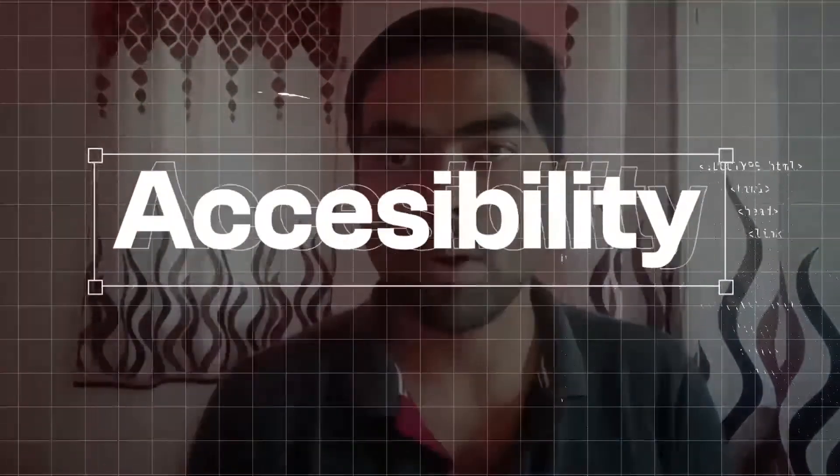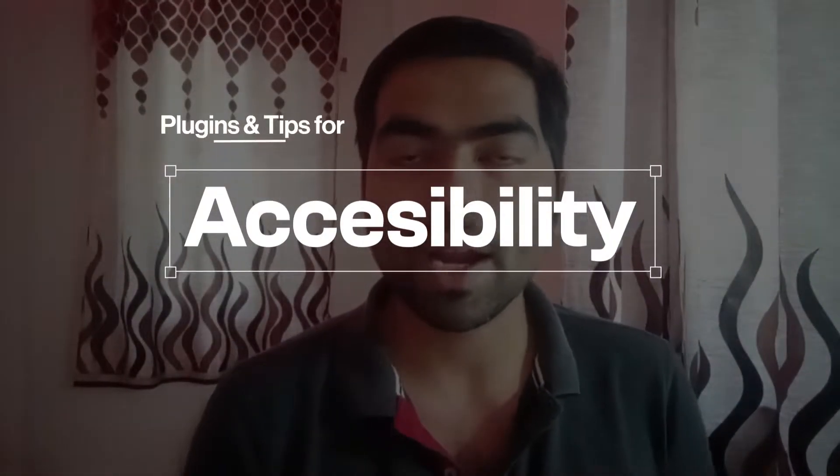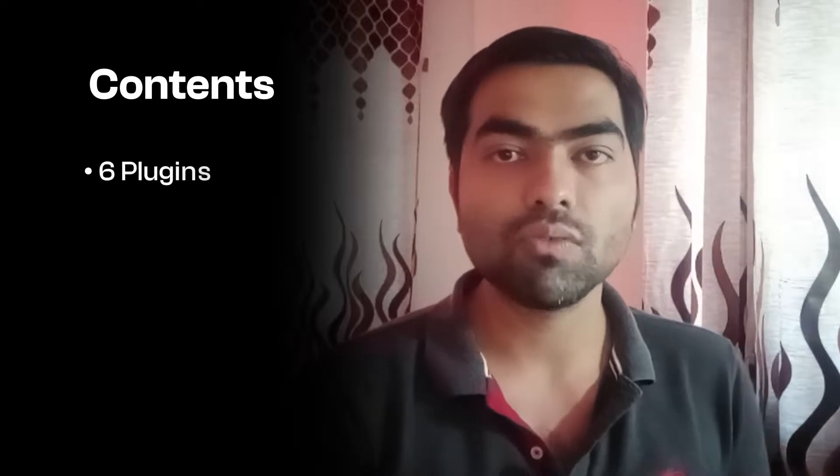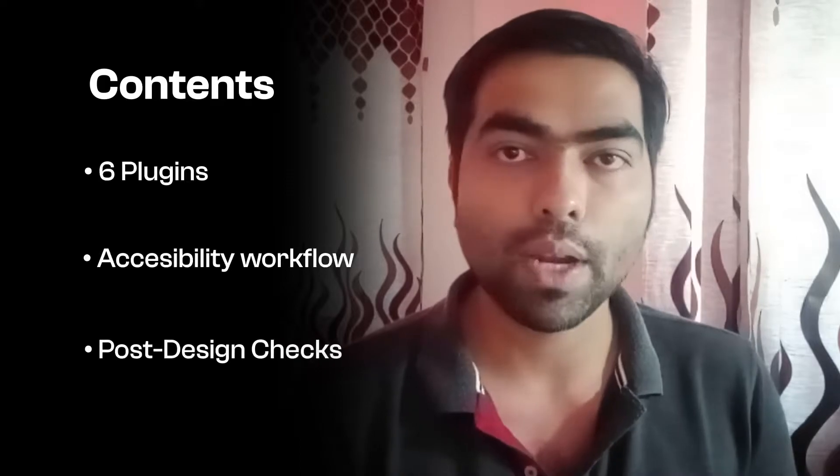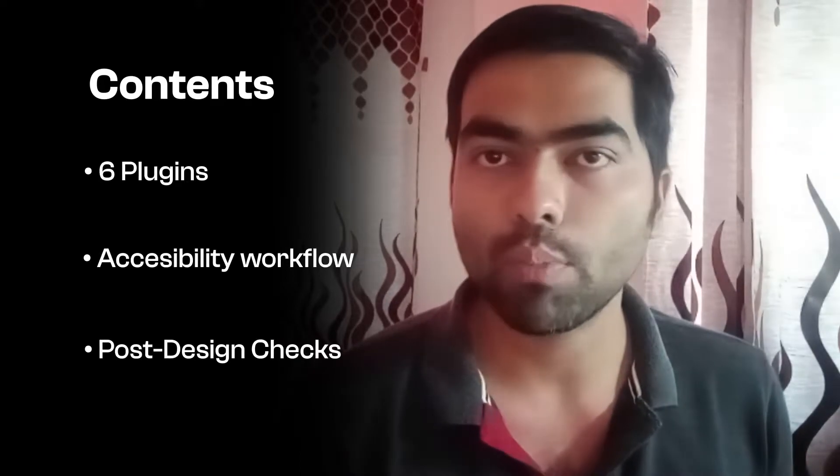Hello friends, welcome back to my channel. Today we are going to talk about my accessibility workflow and how I rectify any accessibility issues in my design. We are going to talk about six plugins which help you throughout the workflow before your design, during your design, and after you have made all the design decisions to help you rectify any problems related to accessibility. So let's jump right in.